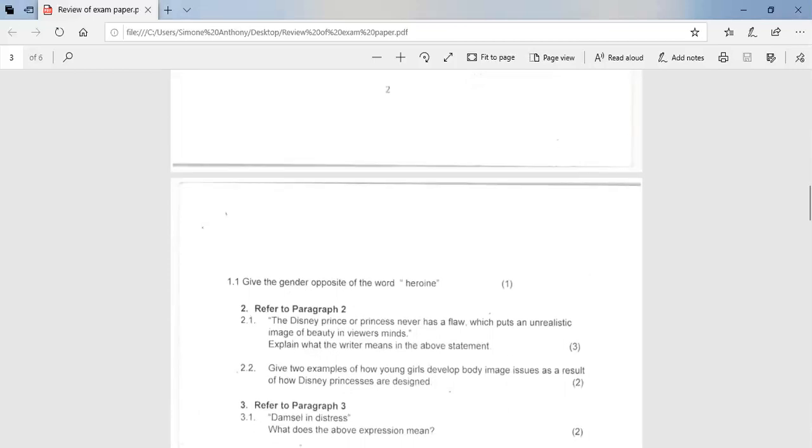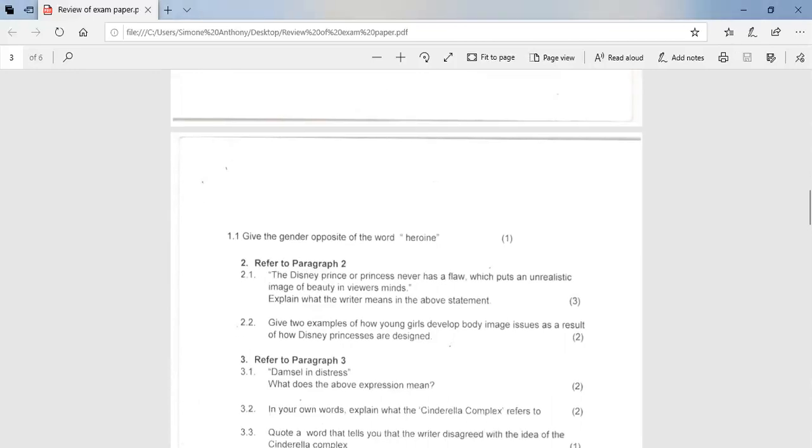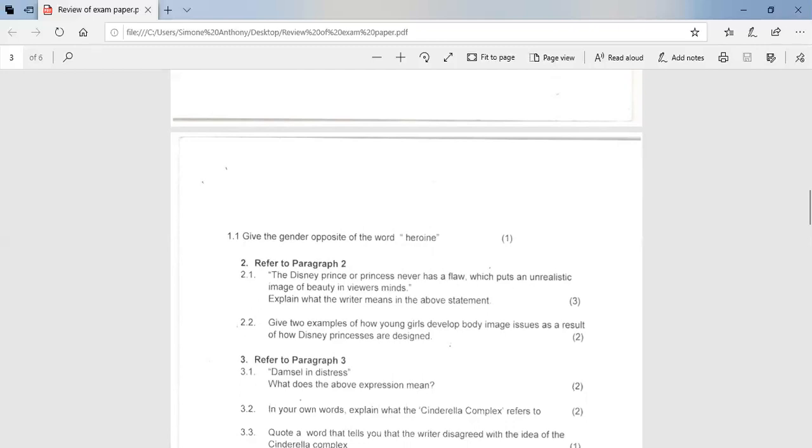2.1. The Disney prince or princess never has a flaw, which puts an unrealistic image of beauty in viewers' minds. Explain what the writer means in the above statement. So in the above statement, the writer says that Disney princes and princesses are always shown as having perfect figures and beautiful or handsome faces that do not represent the reality of most people. Therefore, viewers begin to accept these stereotyped versions as the standard for beauty and may aspire to these unrealistic standards. So firstly, you have to explain the statement and then say, what are the effects of it?